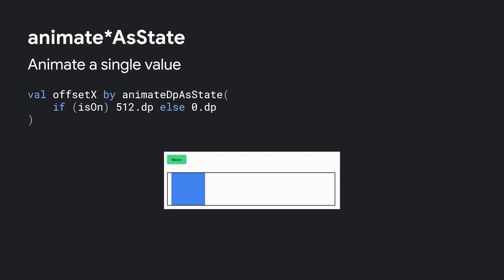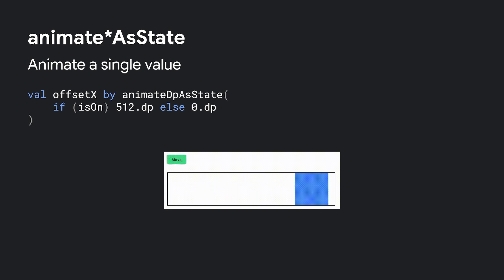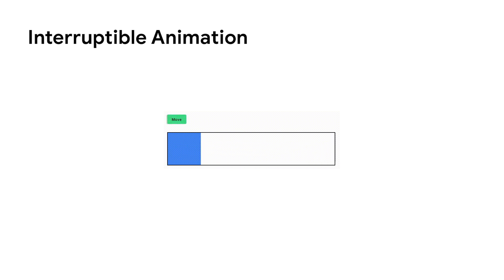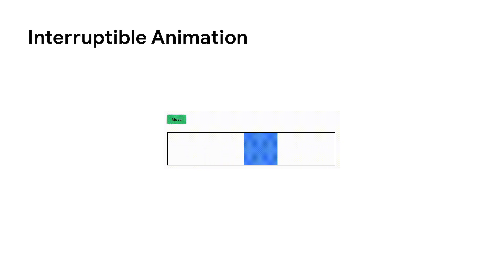AnimatedVisibility and animatedContent cover a lot of practical use cases, but let's take a look at more general APIs. The animateAsState API is used for animating a single value. You can make various data types into an animating value by simply wrapping it with the corresponding animateAsState function. In this example, animating a dp value, so we use animateDpAsState. As mentioned earlier, the state-based APIs are interruptible — if the state changes during an ongoing animation, the new animation starts from the current intermediate values and velocity, and carries on based on spring physics.